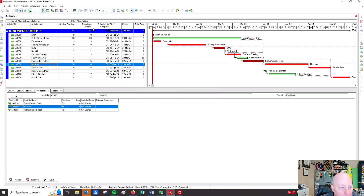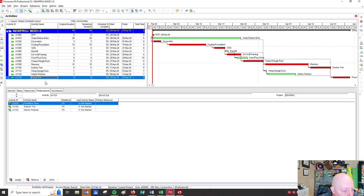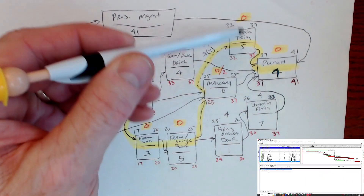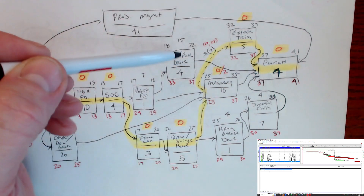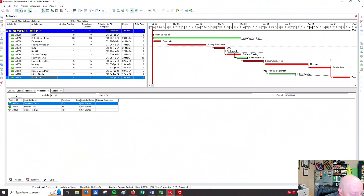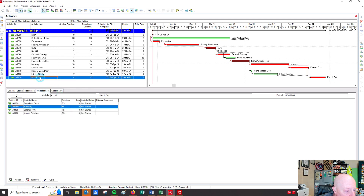Is that going to change my schedule? I'll hit the clock and schedule — no change. The other thing I want to check is the punch list. I'll click on punch out and hit predecessors. I've got form and pour driveway, exterior trim, and interior finish — but I thought there were four activities. Looking back at the drawing, punch list should have exterior trim, form and pour driveway, masonry, and interior finish. I am missing masonry. So I'm going to click the end of masonry and bring it down to punch. Now I click on punch out and I have four predecessors. I'll hit the clock — no change.